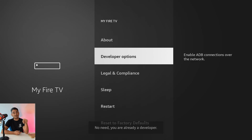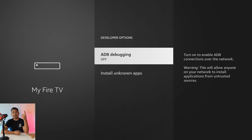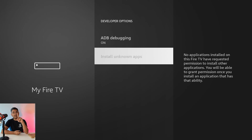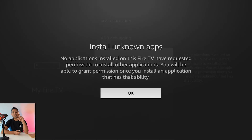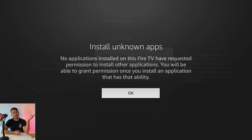Now 'Developer Options' is right here underneath 'About.' You want to turn on ADB debugging and then turn on 'Install apps from unknown sources.' Right now there's no application installed on this Fire TV, so it just shows that sign.